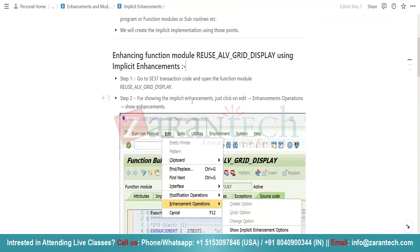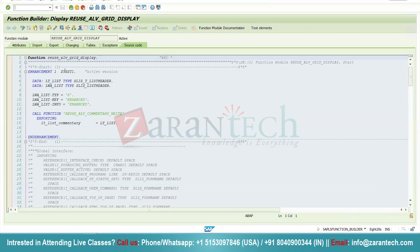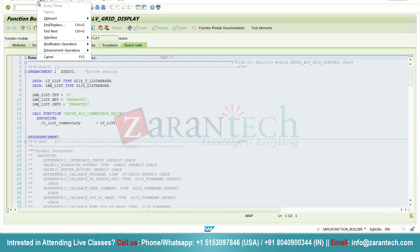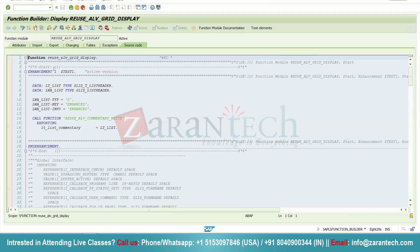As I mentioned earlier, in case of implicit enhancement, you will see the implicit point either at the start or at the end of the program. What I will do is simply go to the program, click on Edit, then Enhancement Operation, and then Show Implicit Enhancement.